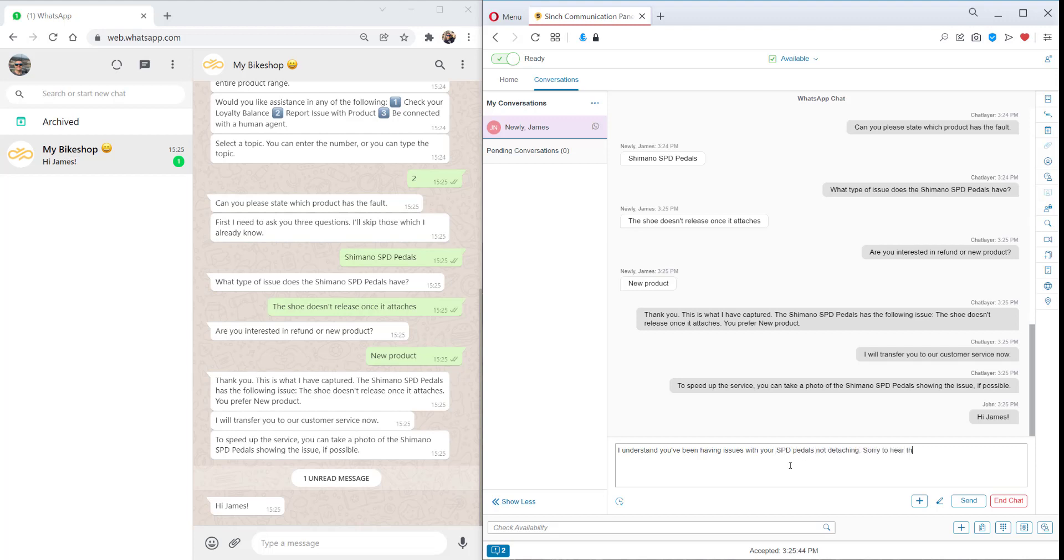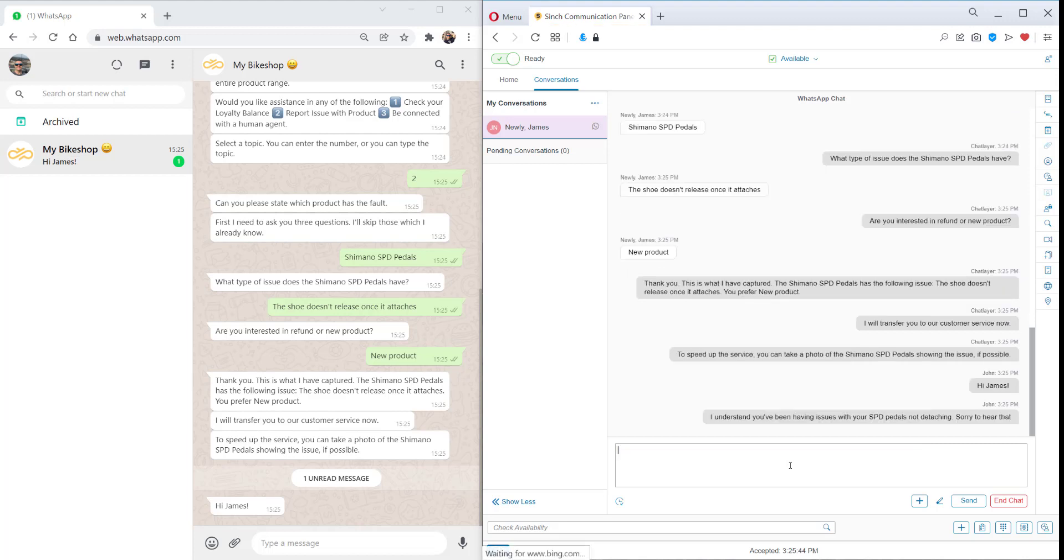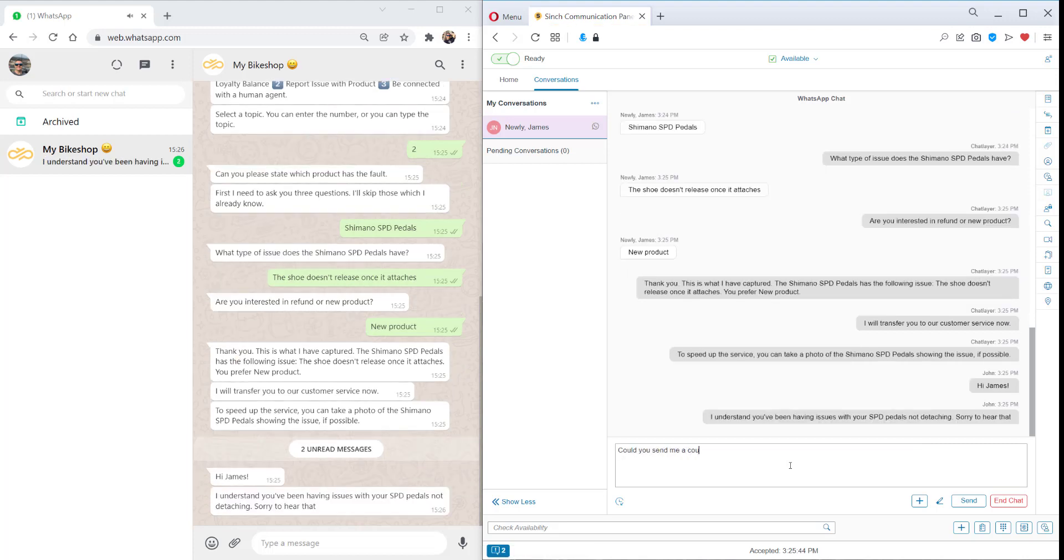The agent replies, I understand you've been having issues with your SPD pedals not detaching. Sorry to hear that. Could you send me a couple of pictures of the shoes and pedals, please?